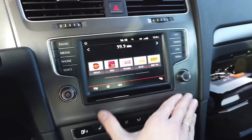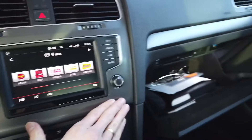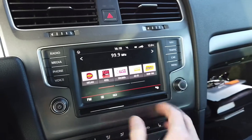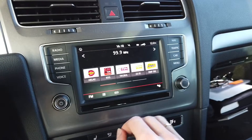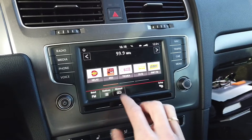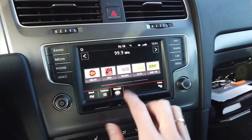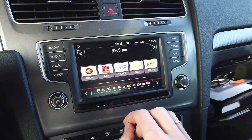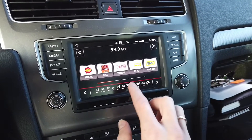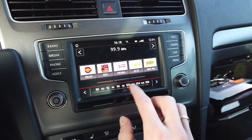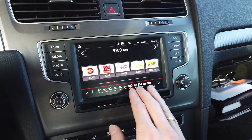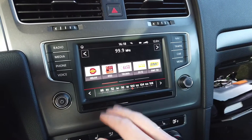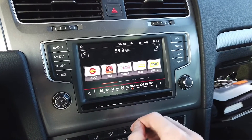Hey, today we are in a car with a MIP2 navigation system and I'm going to show you how to change the frequency range and frequency step. This is useful if you are, for example, importing a car from another region, like from the US to Europe.